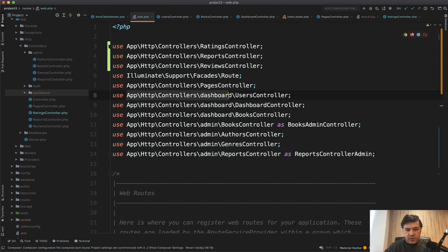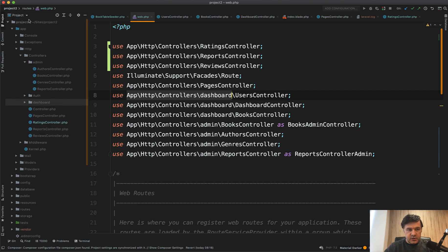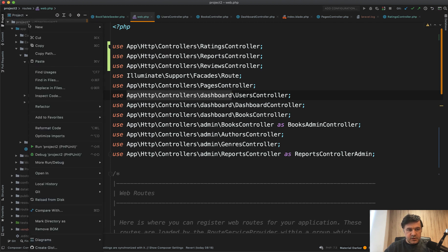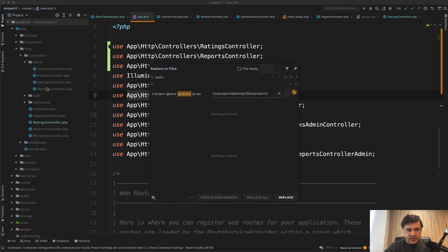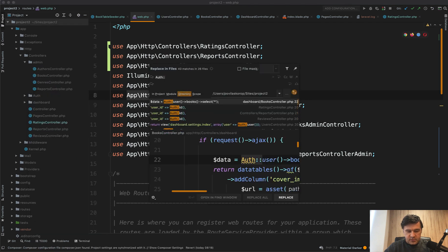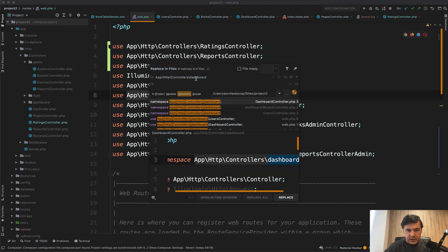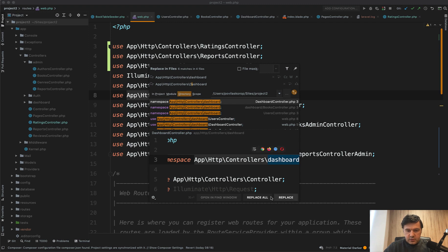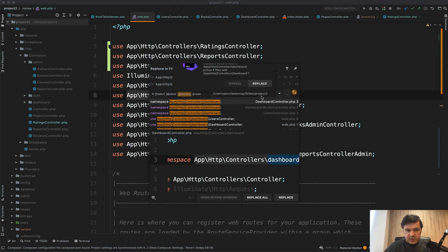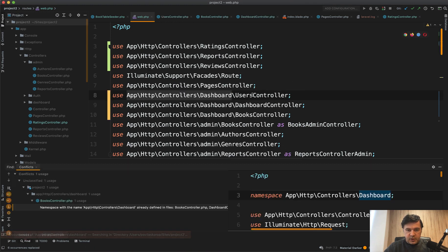So let's try to rename in all project. I'm not sure if it will succeed or fail. Let's try to have replace in files. Replace this with dashboard uppercase. Replace all. Six occurrences. Great.